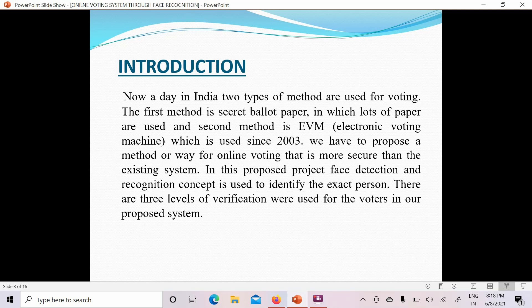If they are only using signatures or thumb impressions, how can they detect that a particular person is not voting more than once? From these methods we can conclude that these two methods are not secure for voting, because there are many chances for fraud. If there is no secure method — no ID card, no voter ID card, no image verification — a person can vote multiple times. So undeserving candidates can take benefit of these flaws.